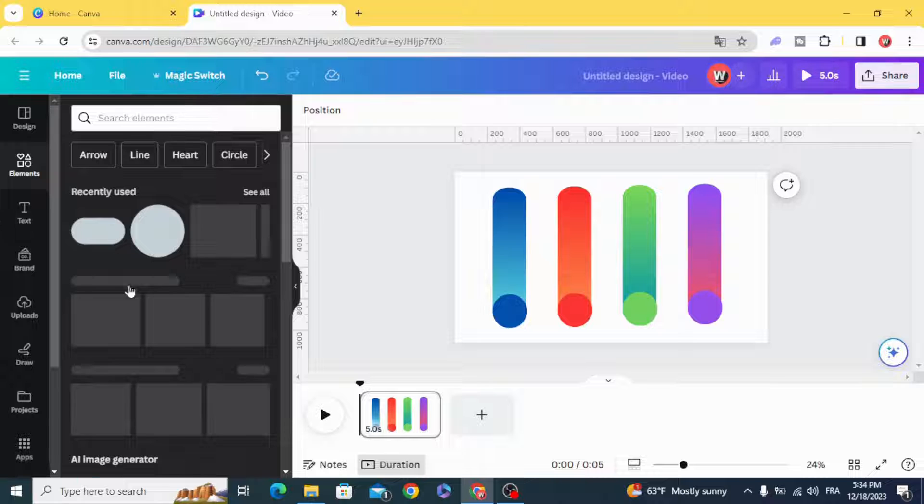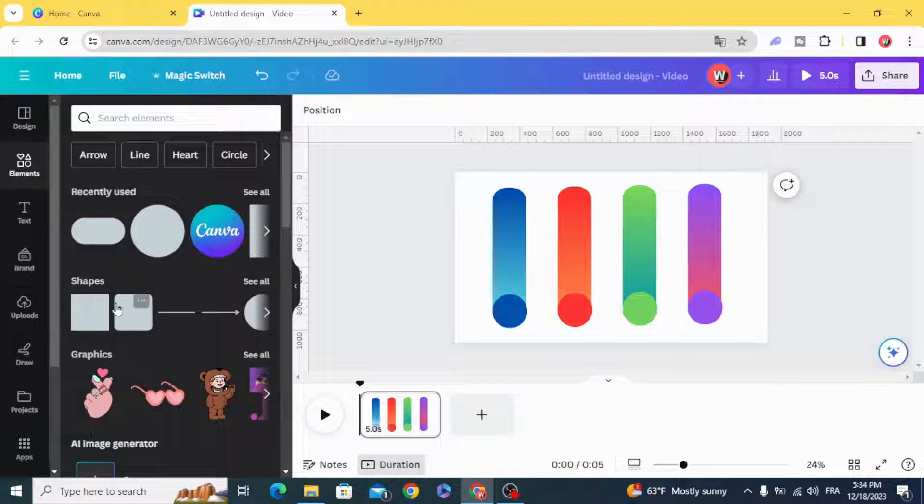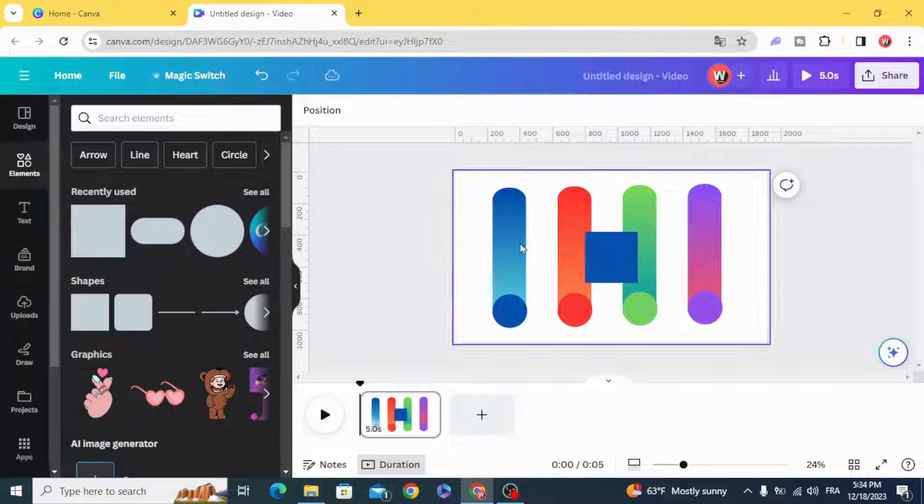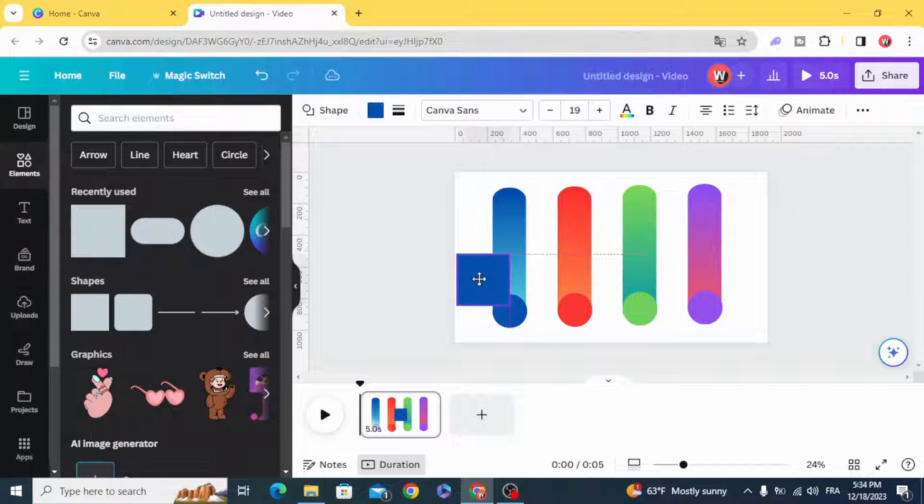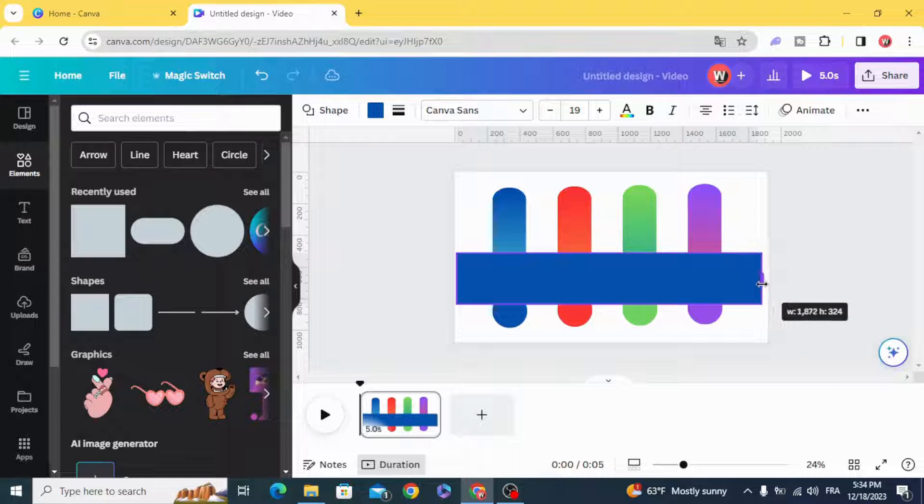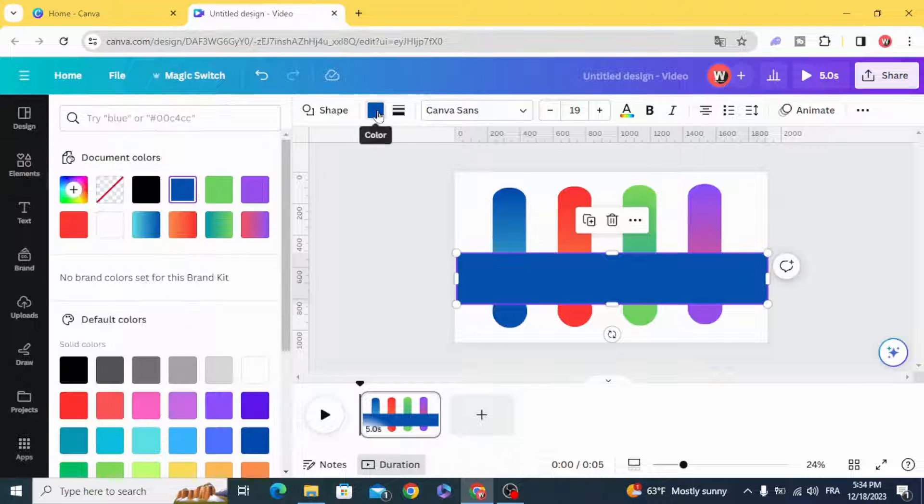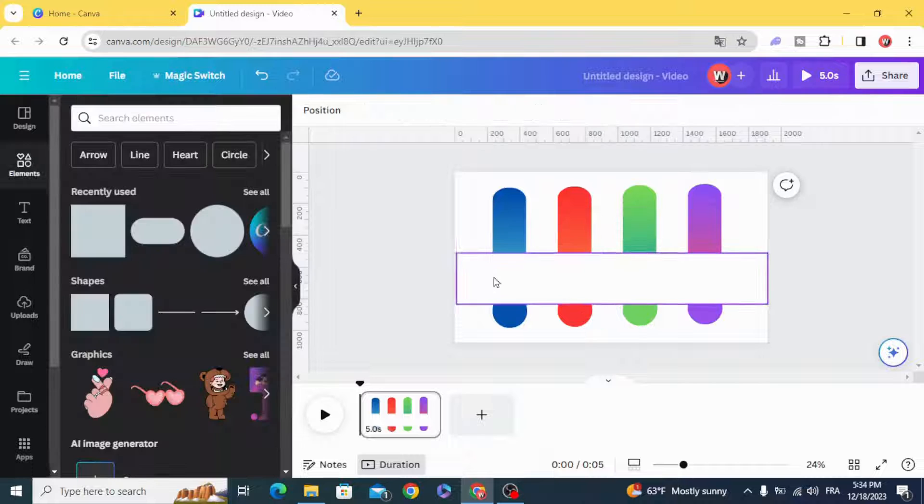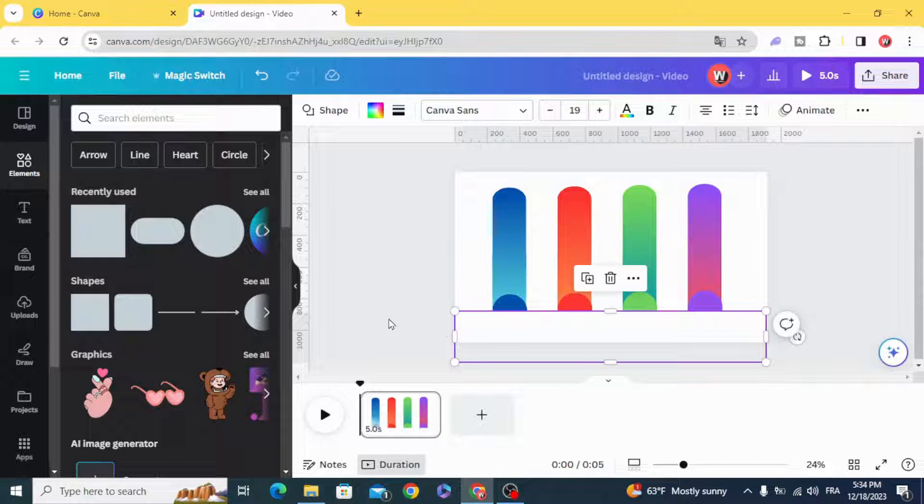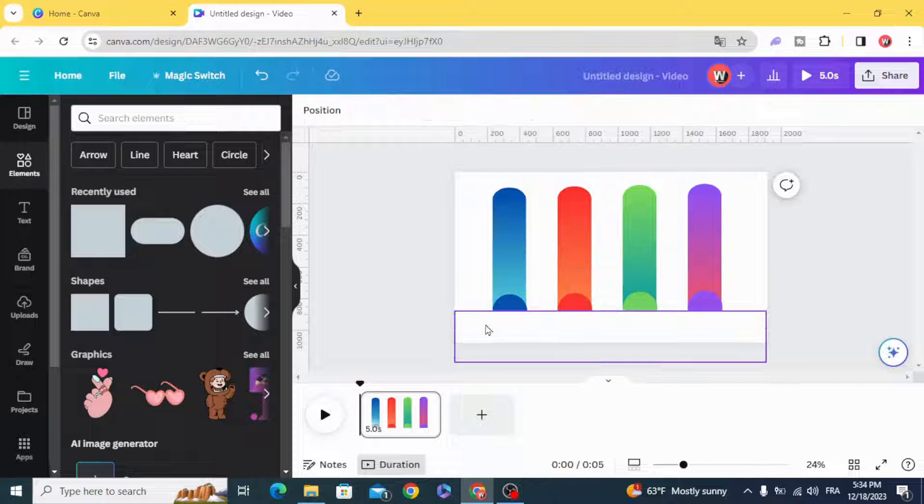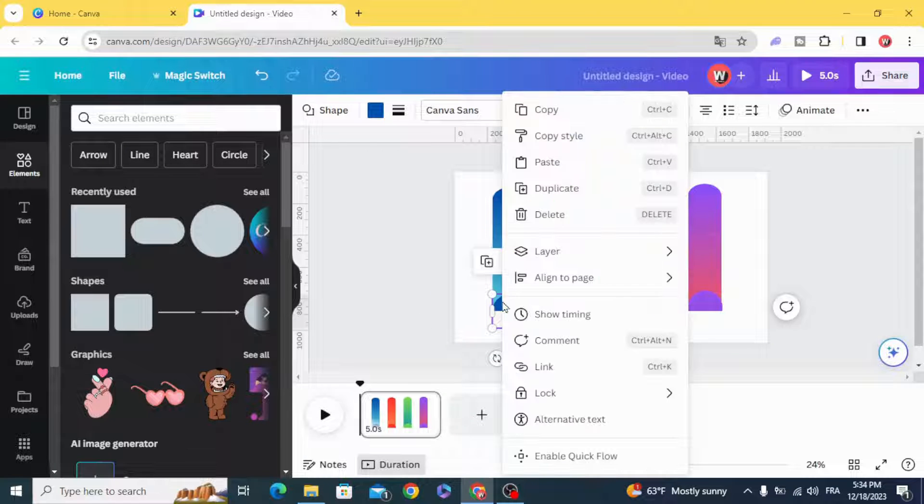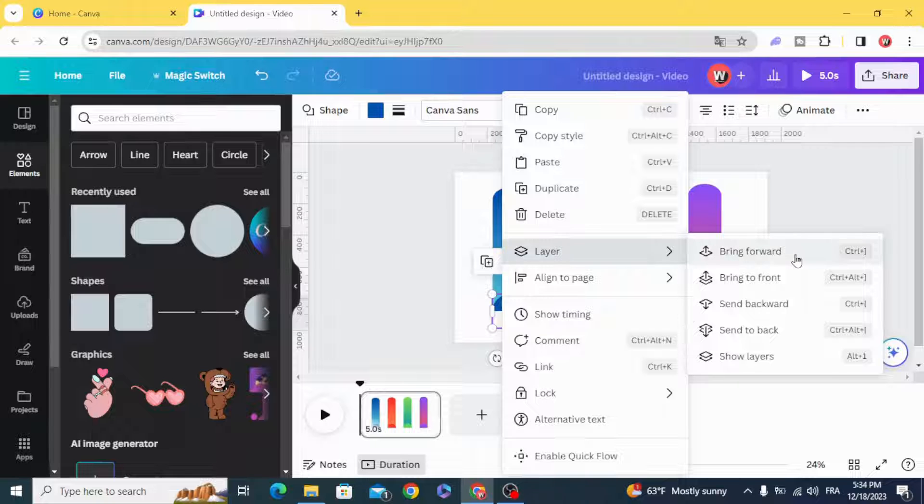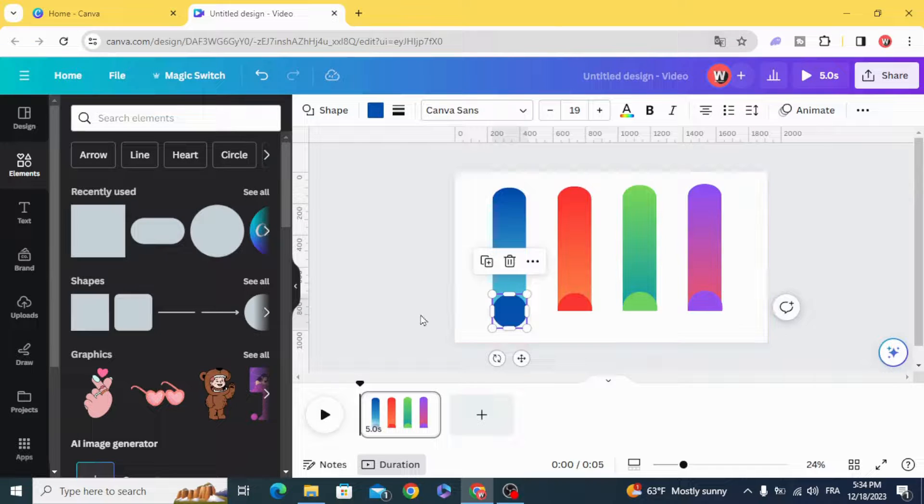Go to shapes and choose the square. Change the color to white, make it in the middle of the circles, and go to layer, send forward.